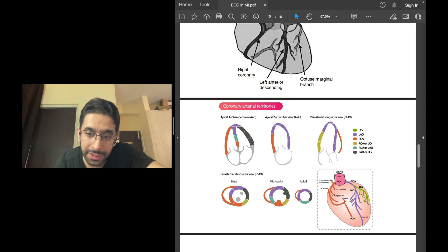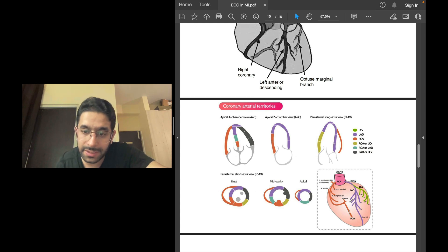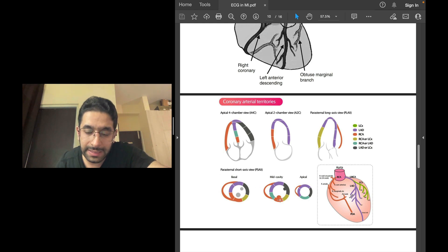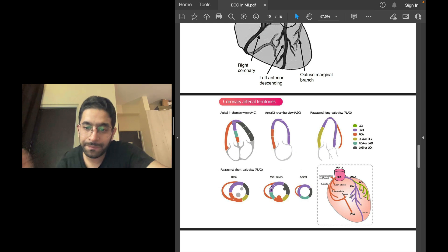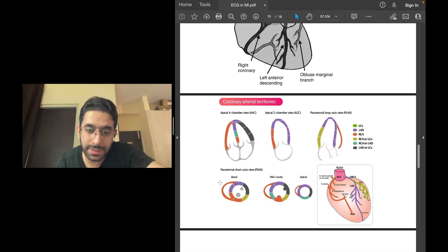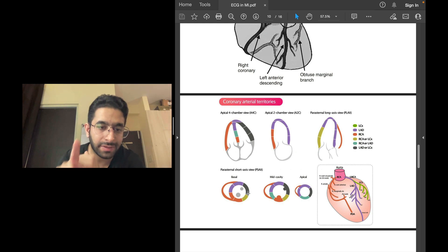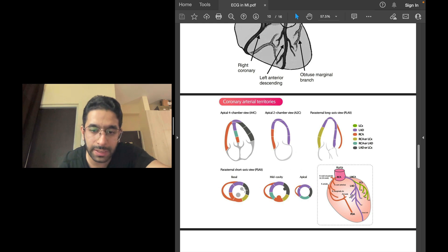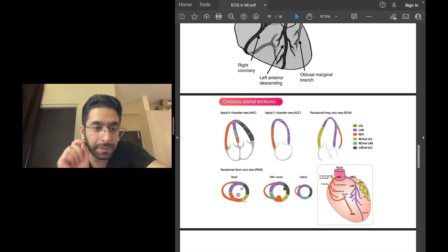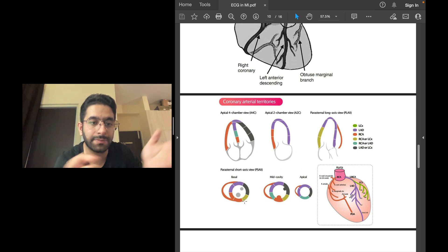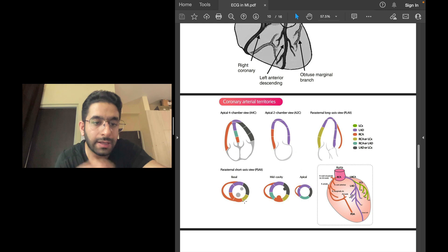The LAD gives septal branches to supply the septum and diagonal branches to supply the anterolateral wall. The circumflex supplies the lateral wall. In real life there is overlap between territories: LAD and LCX overlap, LCX and RCA overlap, which can sometimes make it difficult to determine whether an MI is caused by LCX occlusion, RCA occlusion, or a branch of the LAD or circumflex.